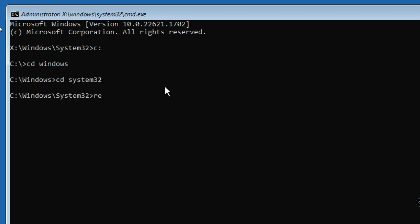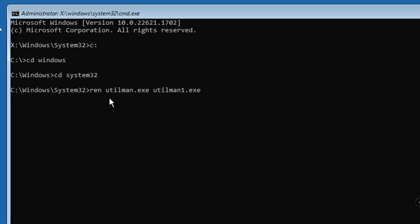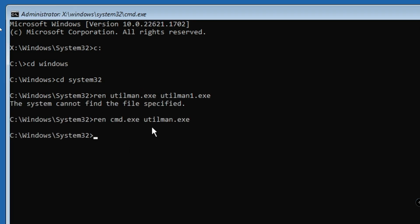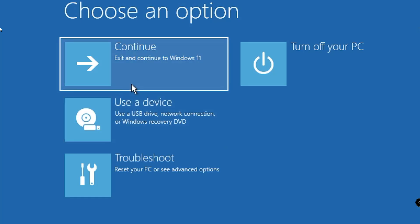We need to rename some files. The first command is: ren utilman.exe utilman1.exe — hit Enter. Then type: ren cmd.exe utilman.exe — hit Enter. We are all done. Don't worry about the commands, they will also be in the description. Once done, type 'exit' to get out.